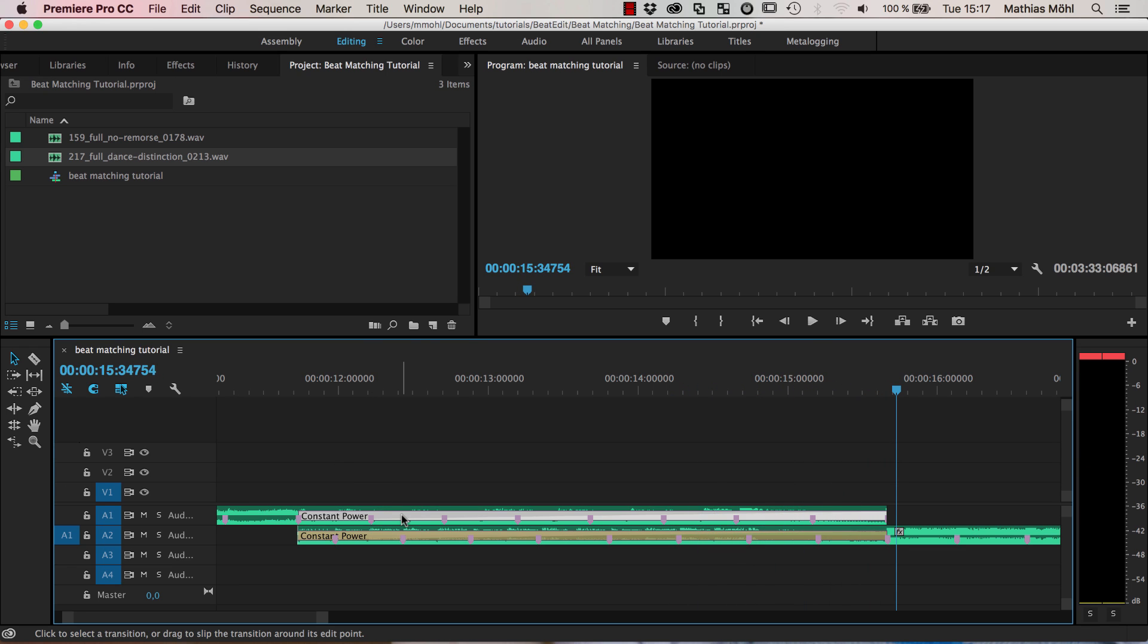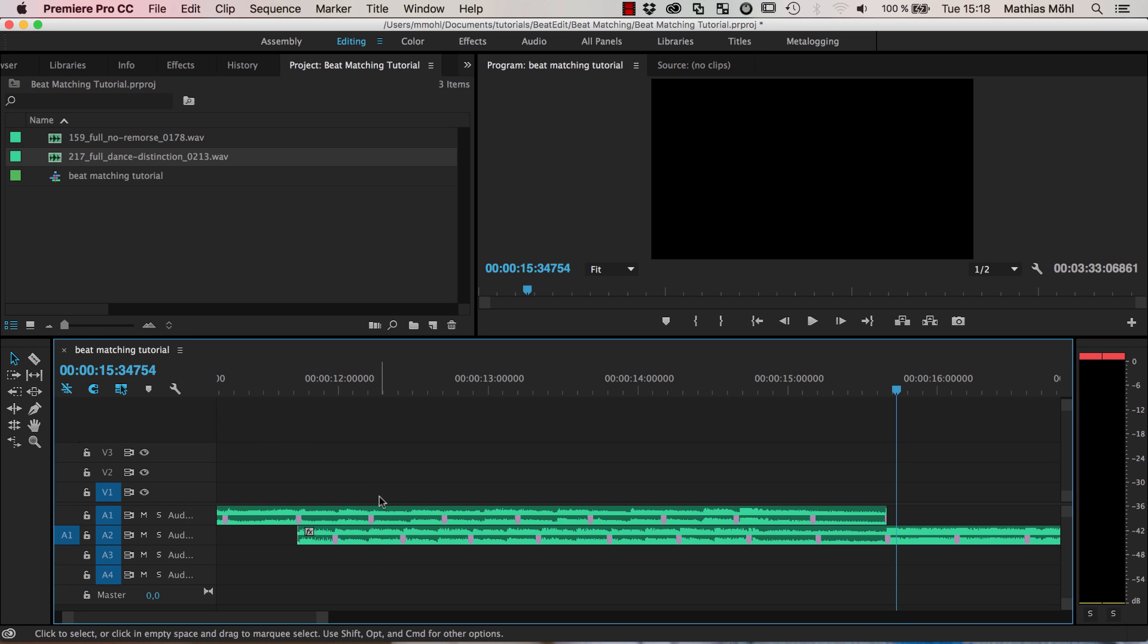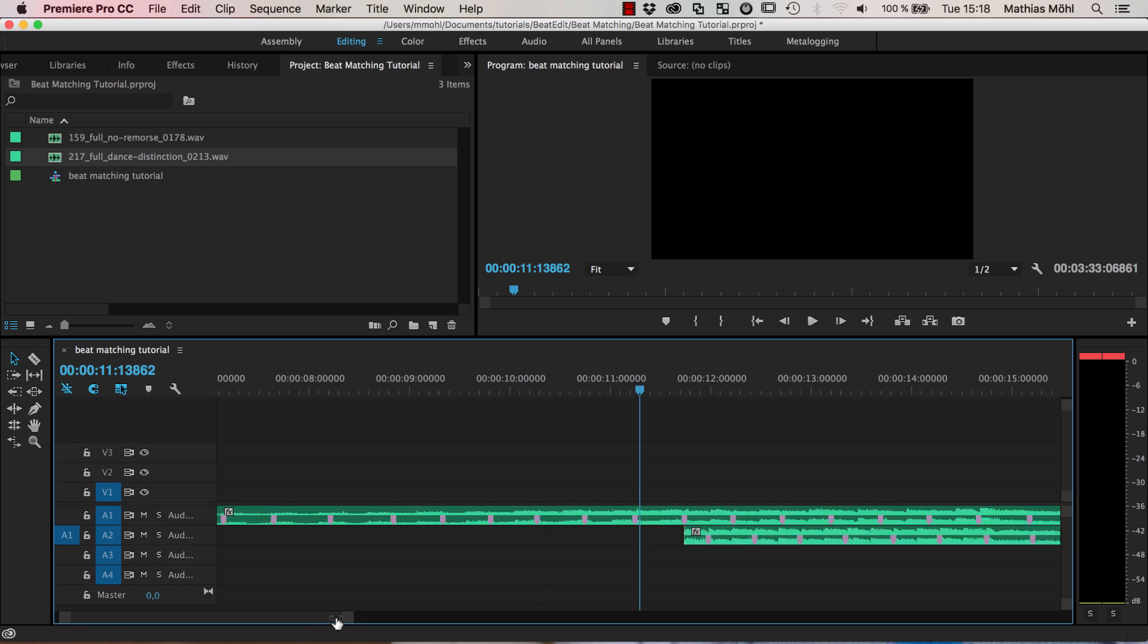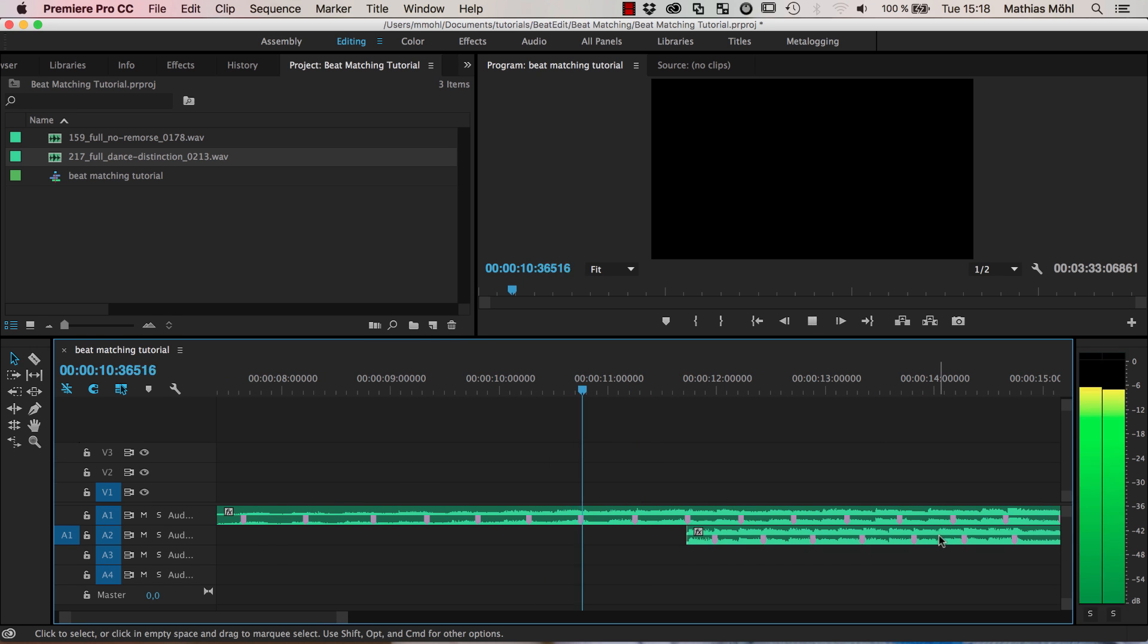In particular if we delete those transitions again and just play the two songs simultaneously without any fading you will see that it really sounds horrible to transition here because the two don't sync.